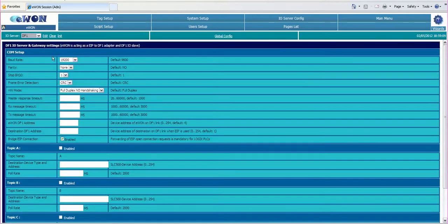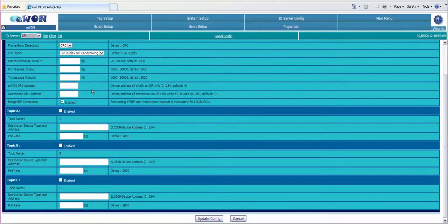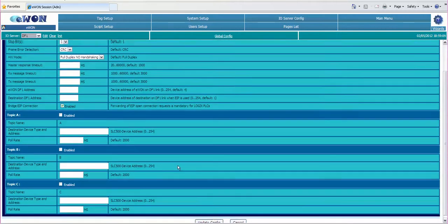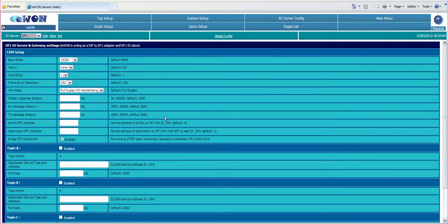Here we want to set up the COM setup in this case for 19.2 for the baud rate CRC full duplex no handshaking. When you do make changes make sure you click on the update config button down below. This takes care of the RS-232 DF1 connection.